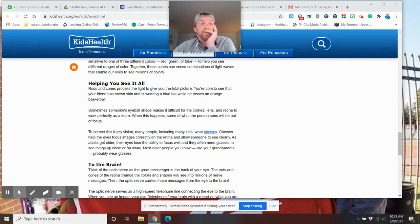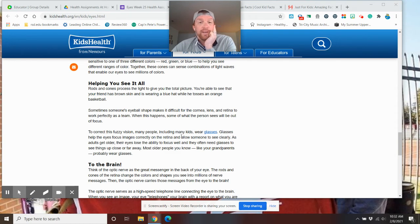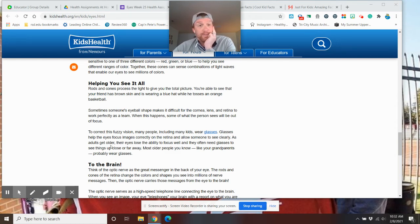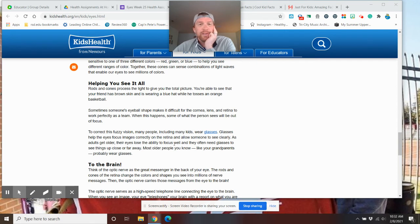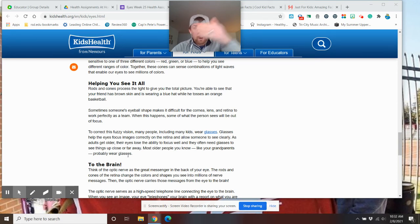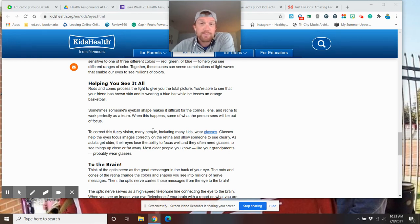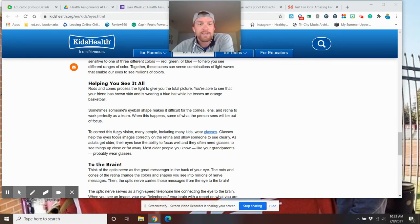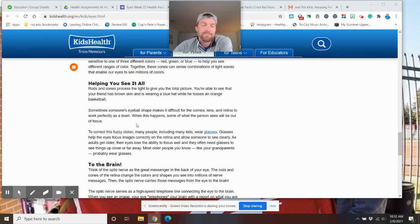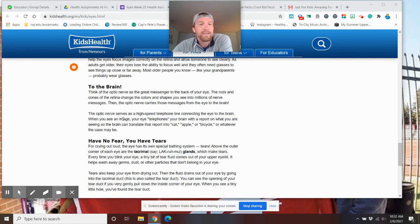Glasses. Glasses help the eyes focus images correctly on their retina and allow someone to see clearly. As adults like Mr. Briggs get older, their eyes lose the ability to focus. Well, and they often need glasses to see things that are close or far away. Most older people, you know, like your grandparents, might wear glasses. My mom and dad have worn glasses my entire life. I never have. Just the way the body is.